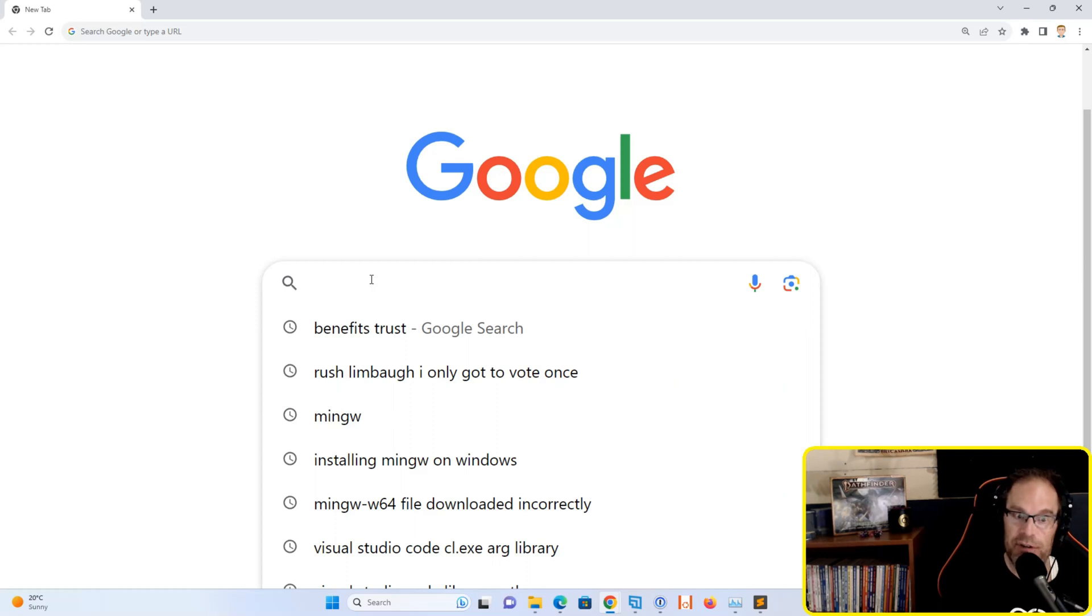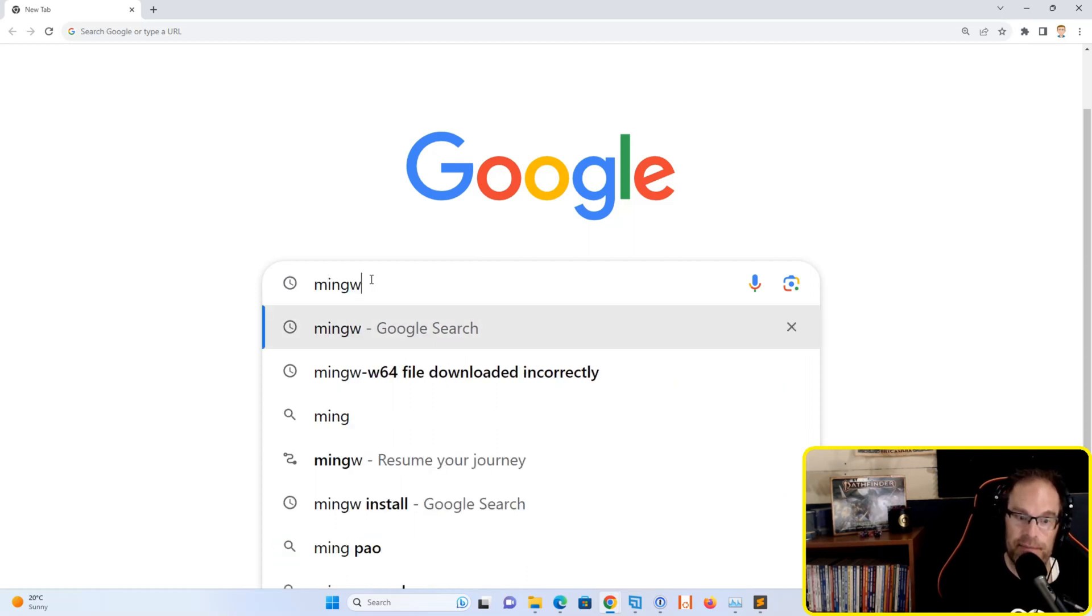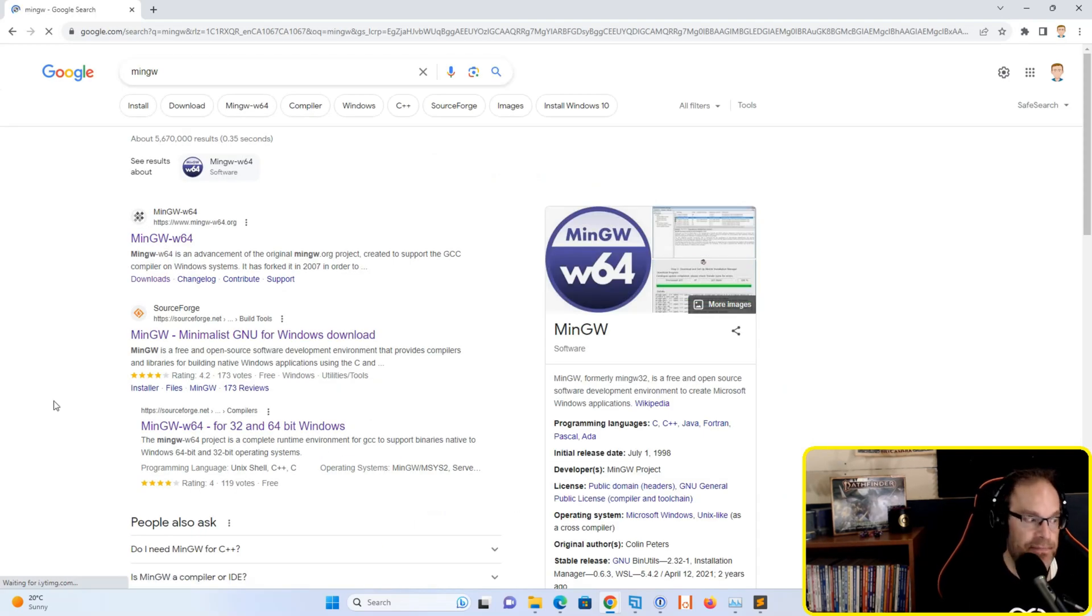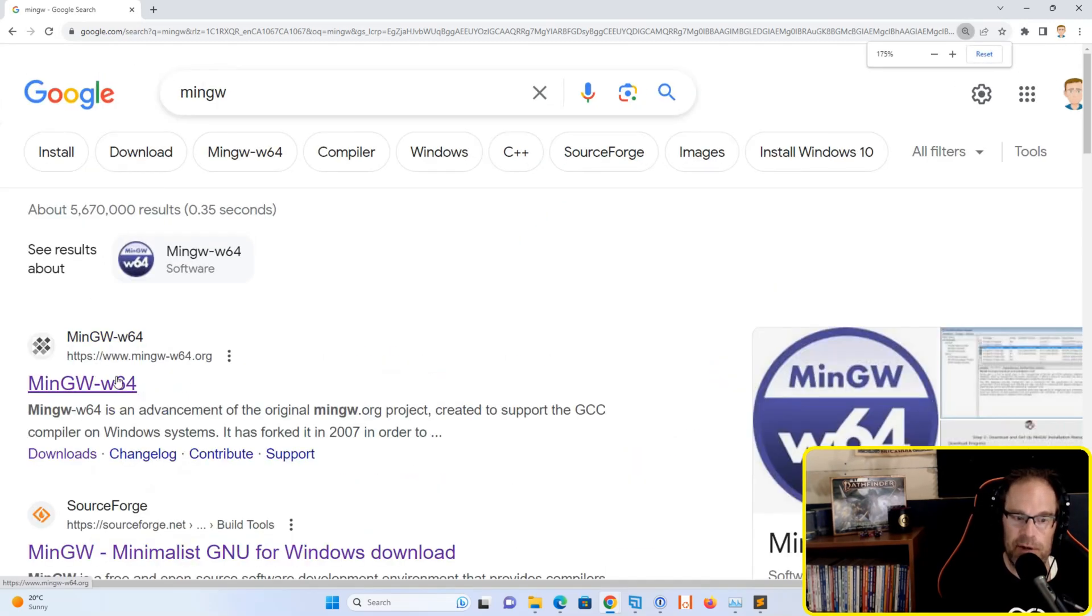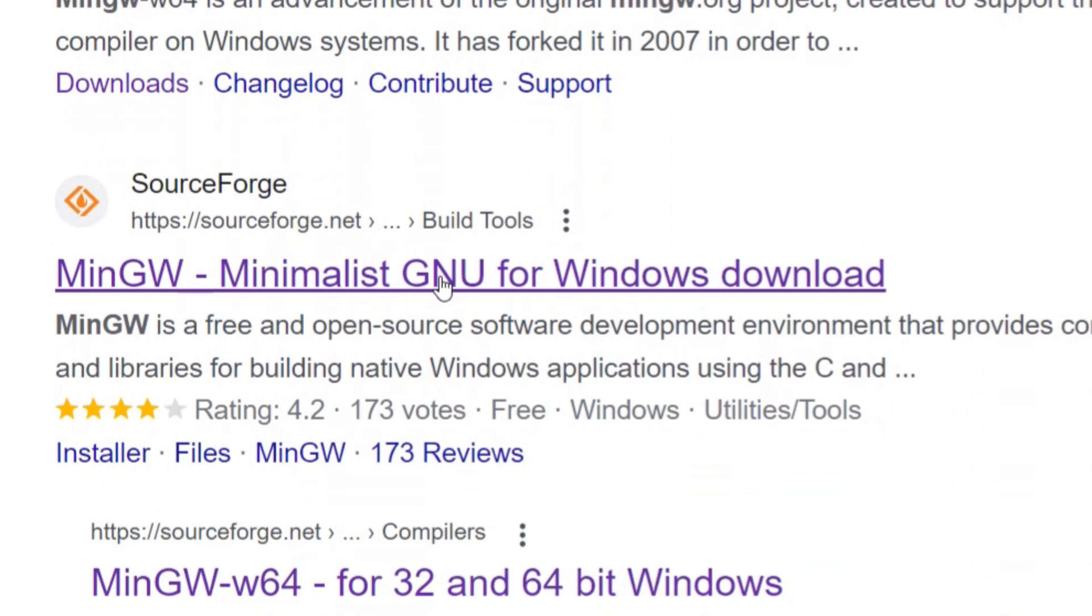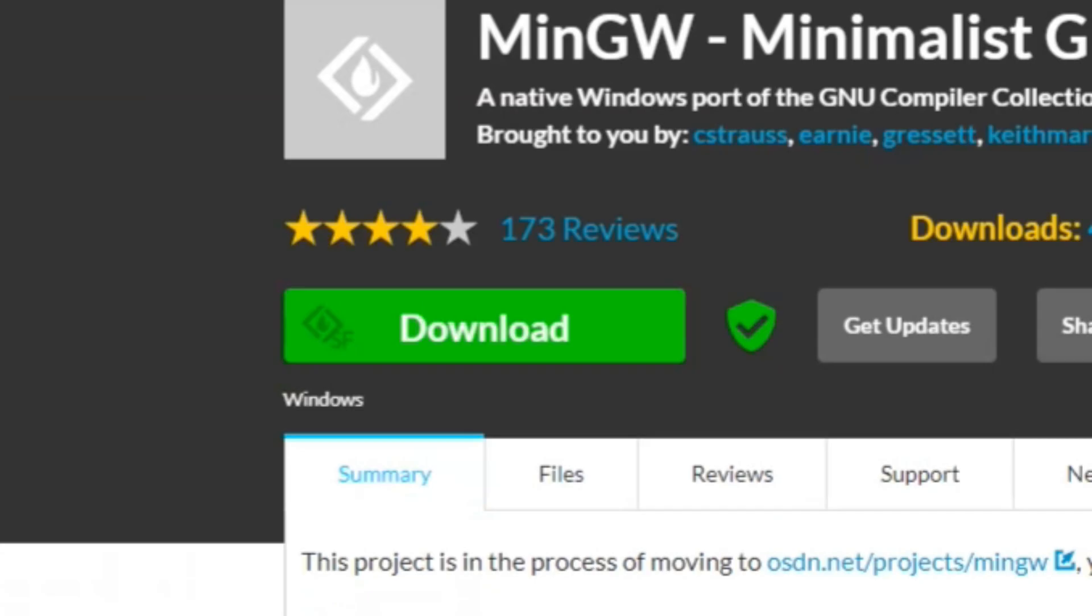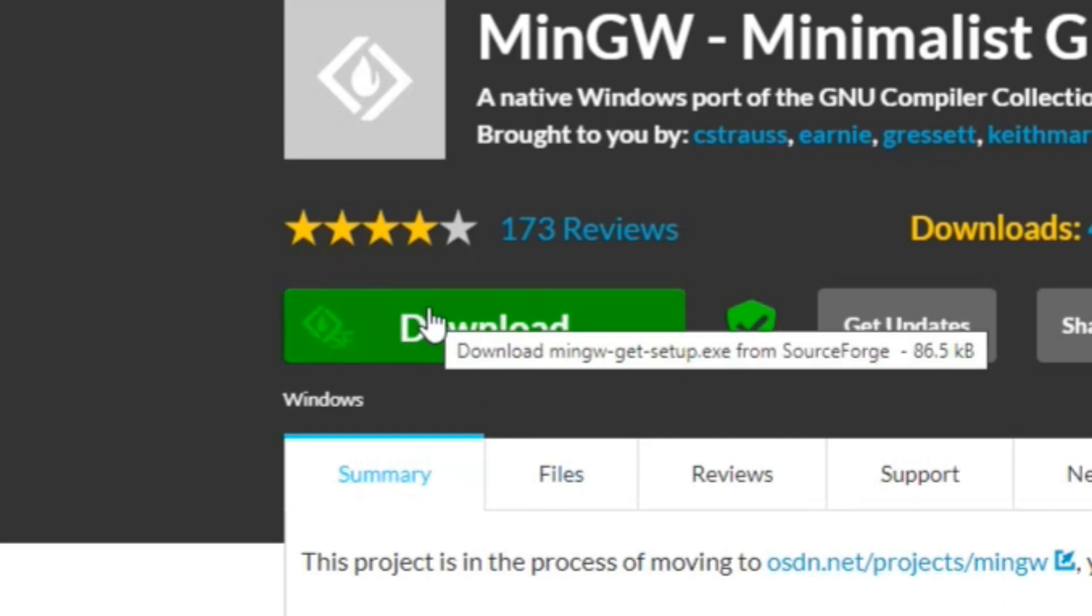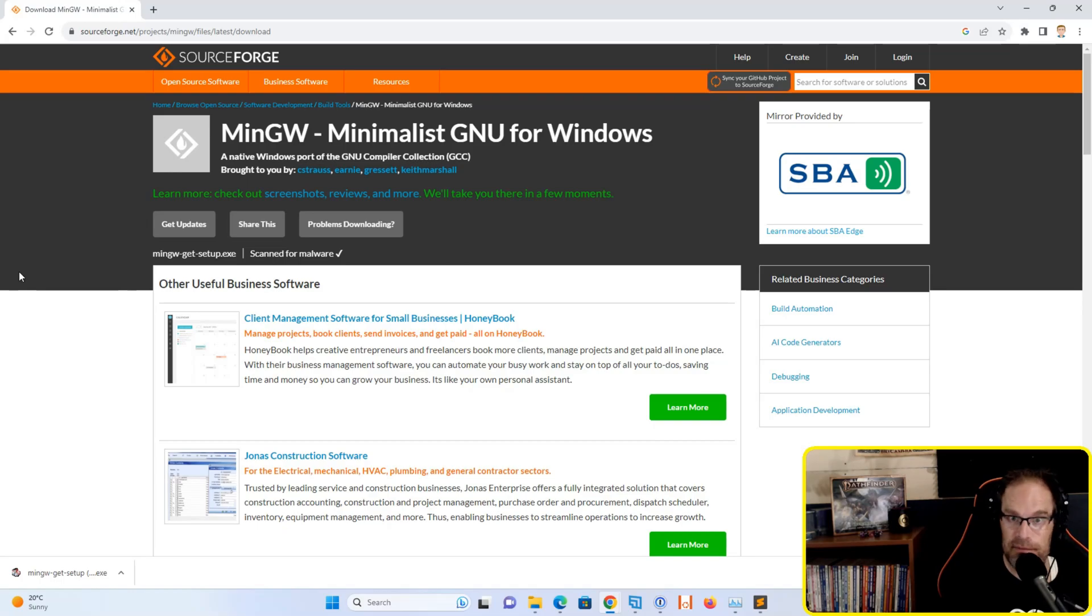If you hop over to Google and type in MinGW, you'll see several results. What we want is the MinGW Minimalist GNU for Windows download. Let's go to the site, hit the green download button, and it will download a binary file to your downloads folder.